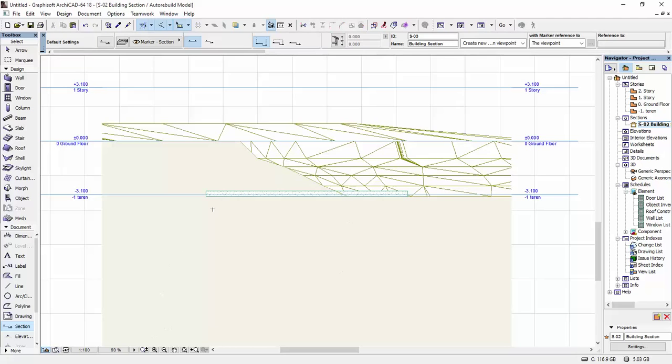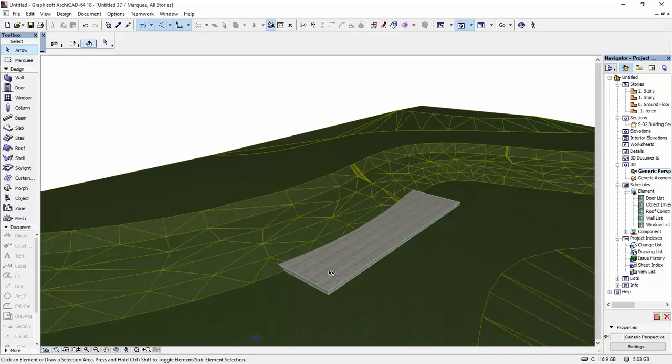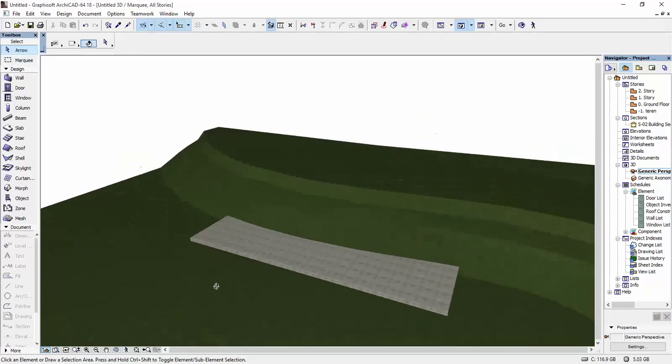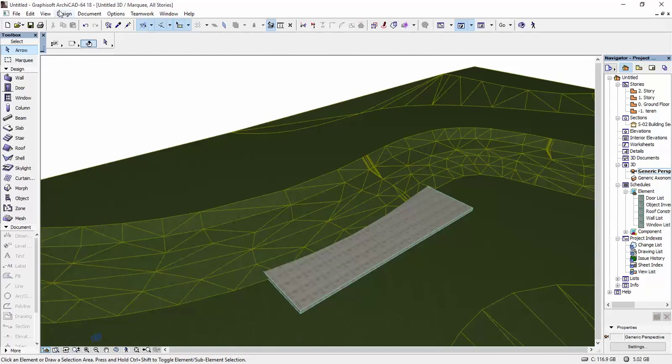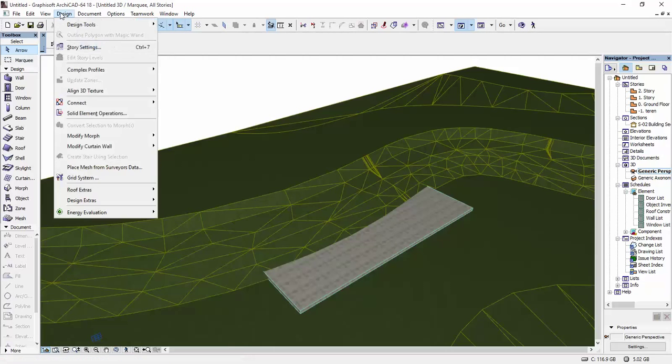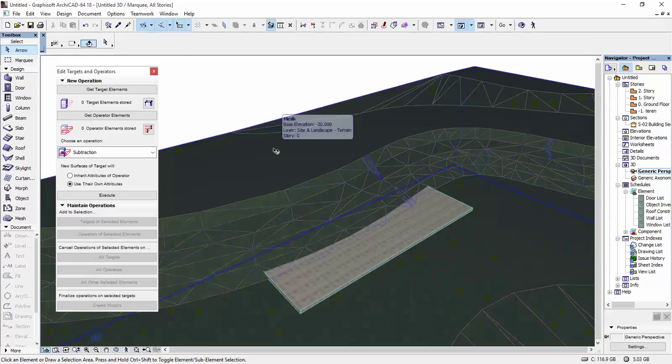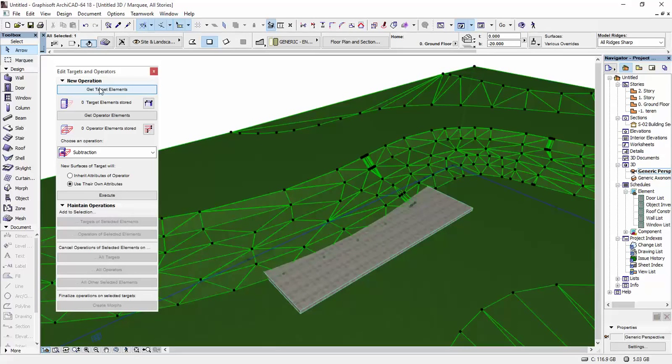If we go in our 3D view, you can see that part of the slab is now under the mesh. In order to flatten everything out on the surface of the slab, we're going to go to Design, Solid Element Operations. We're going to select the mesh.